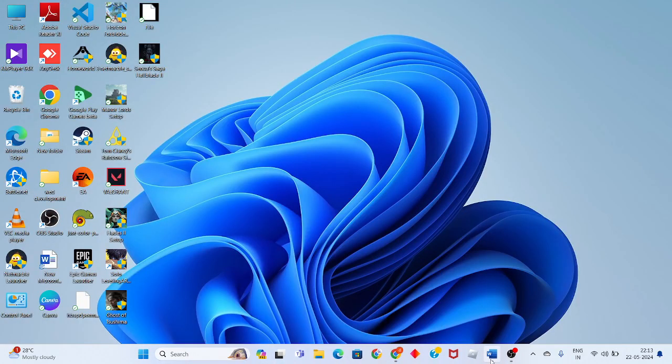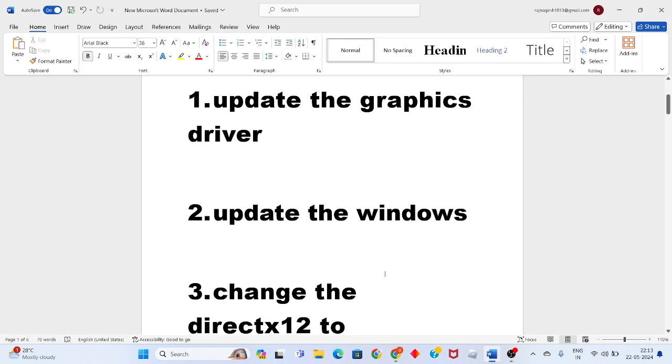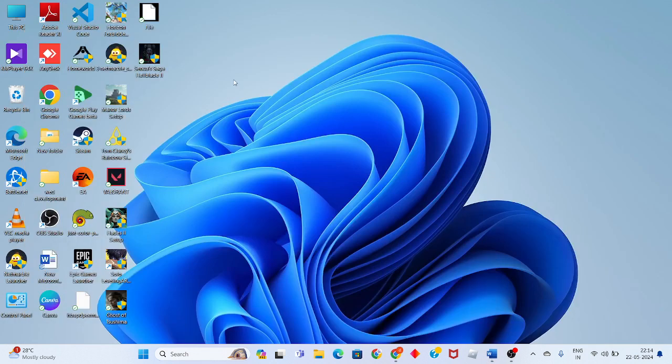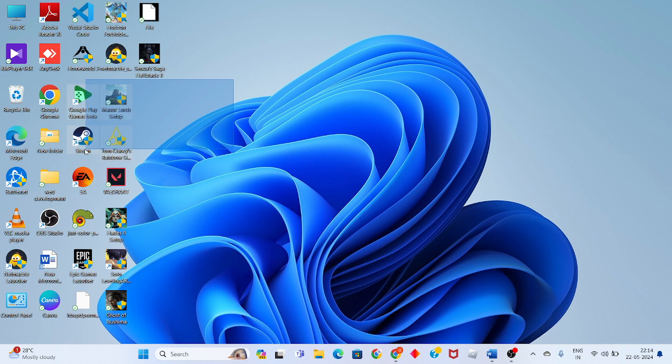Then go to the third step to change the DirectX level. Open Steam.